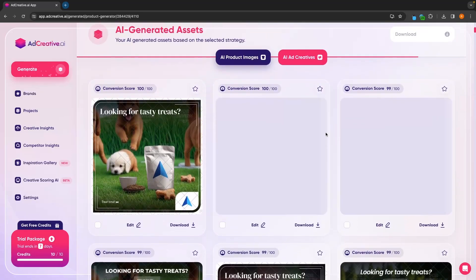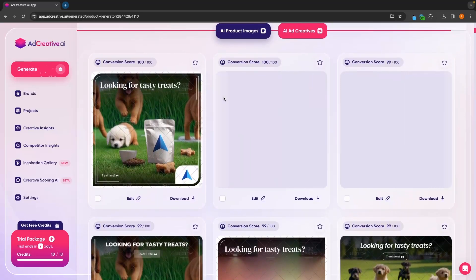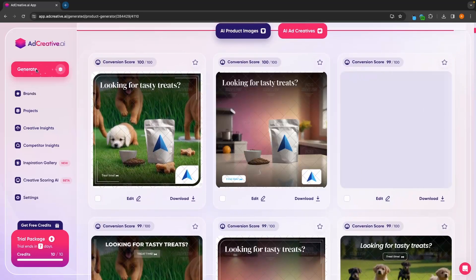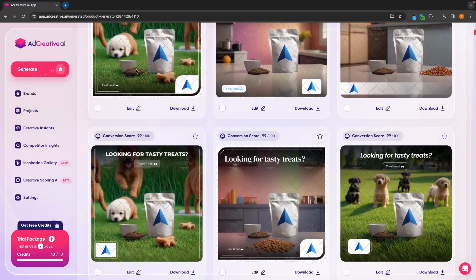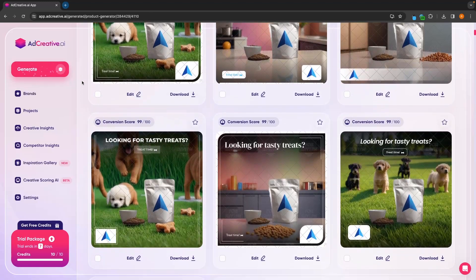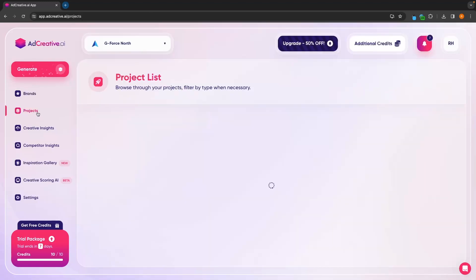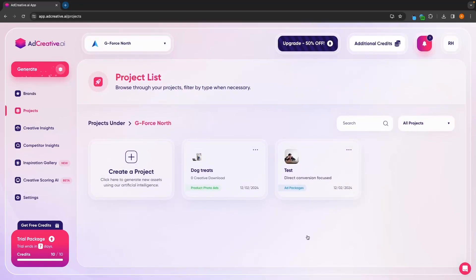So in this section, this is essentially how you can use all of the different generate features on ad creative AI. Next, if we go down to projects, this is going to show us all of the different projects that we have created. We can see the original marketing one is a test, and then the dog treats project is going to show up here. Any projects that you create are going to show up in this section.